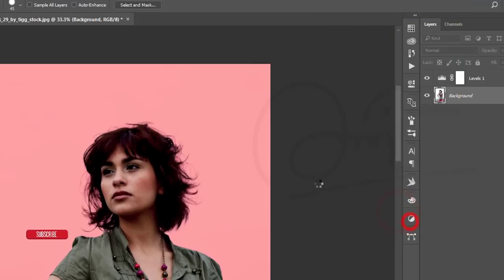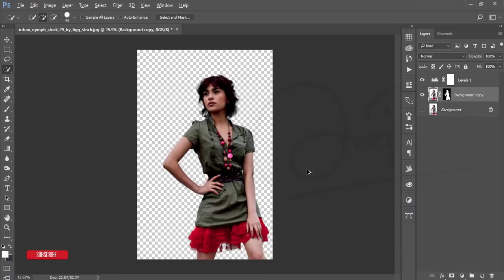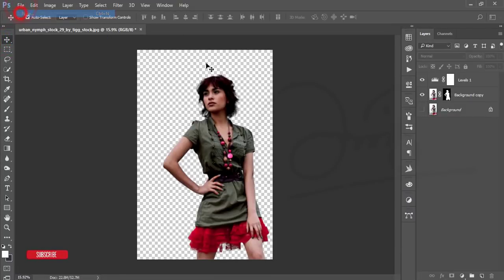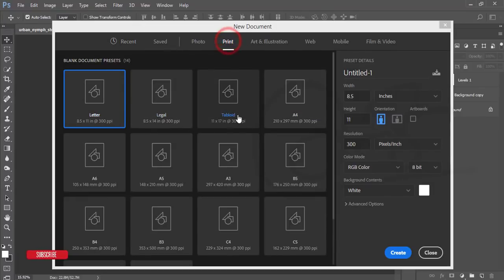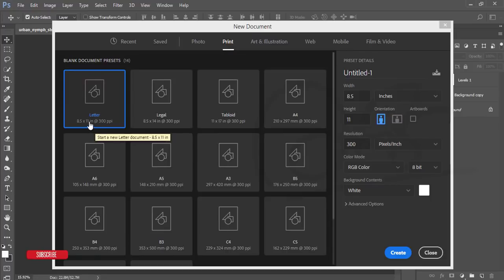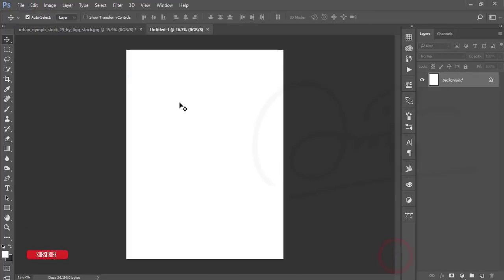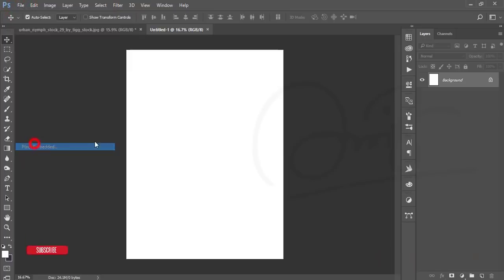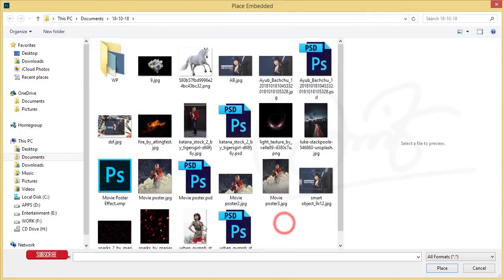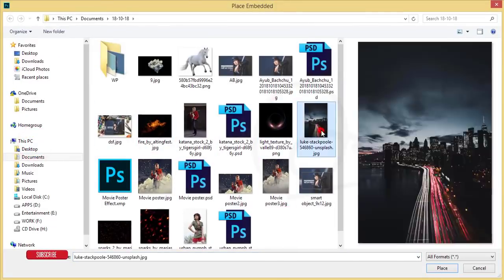Select the dropdown menu, choose 'New Layer with Layer Mask,' and hit OK. You'll get a transparent background. Now go to File, New, and create a canvas at Letter size — 8.5 by 11 inches. Hit the Create button.